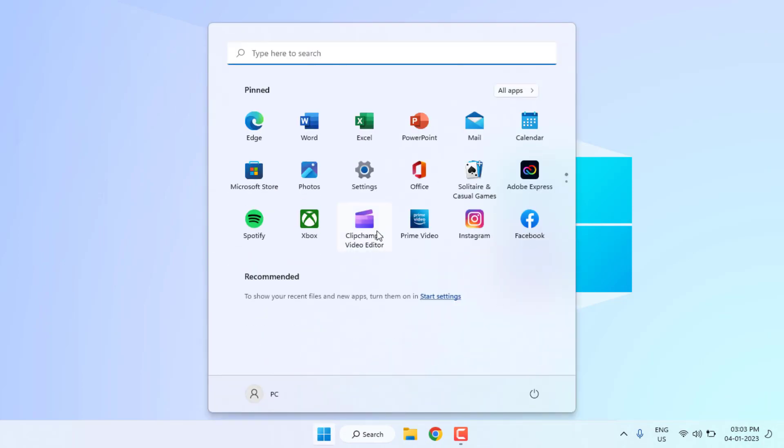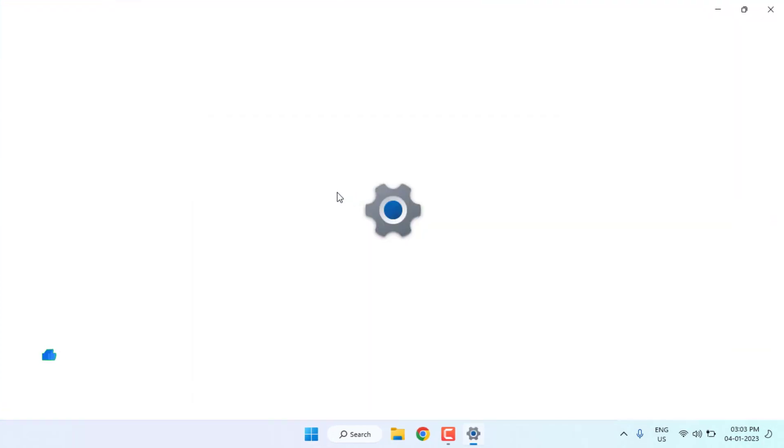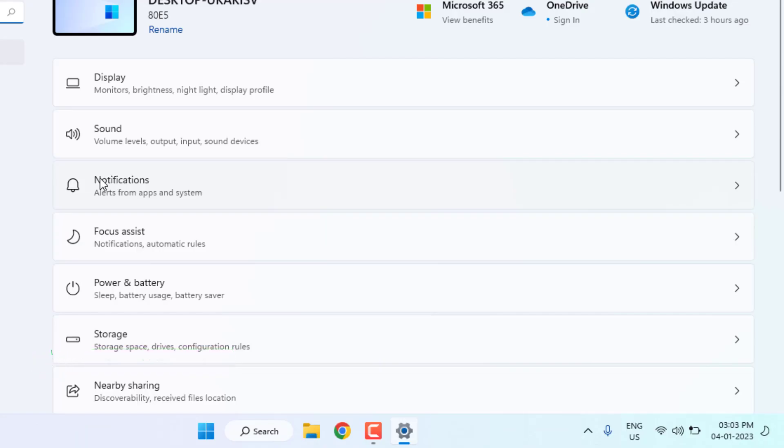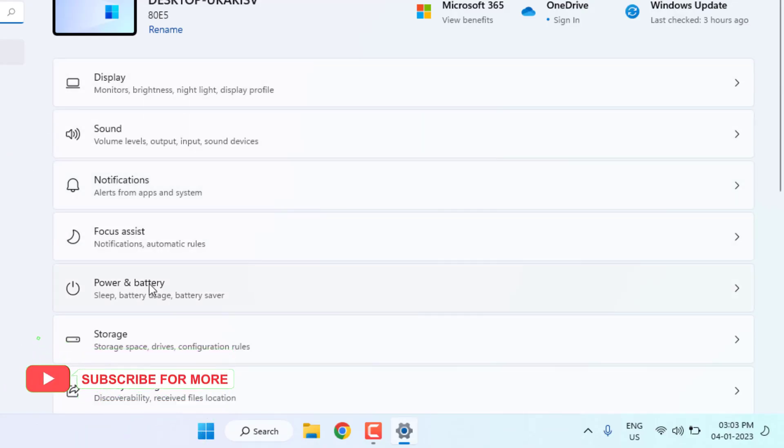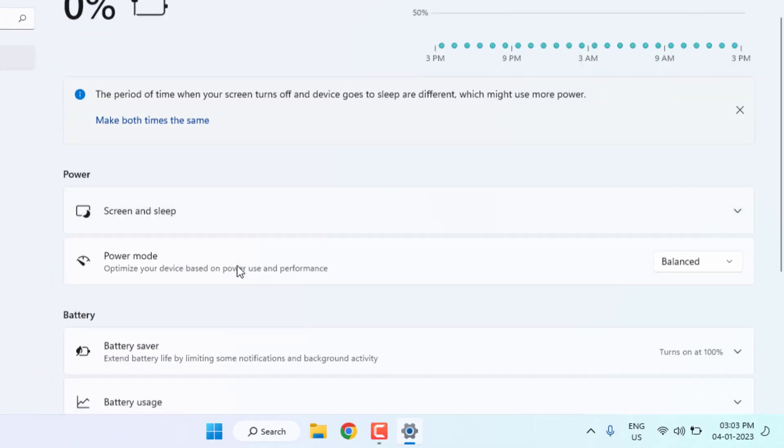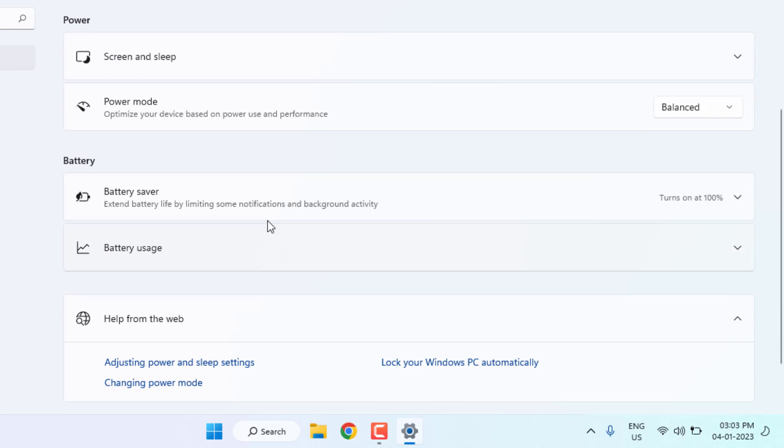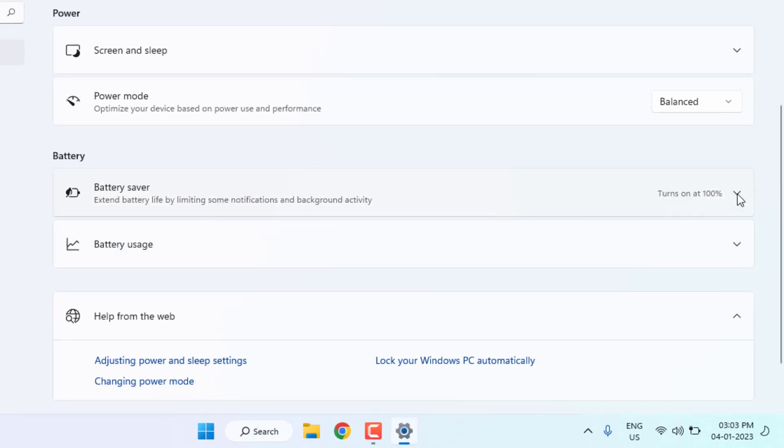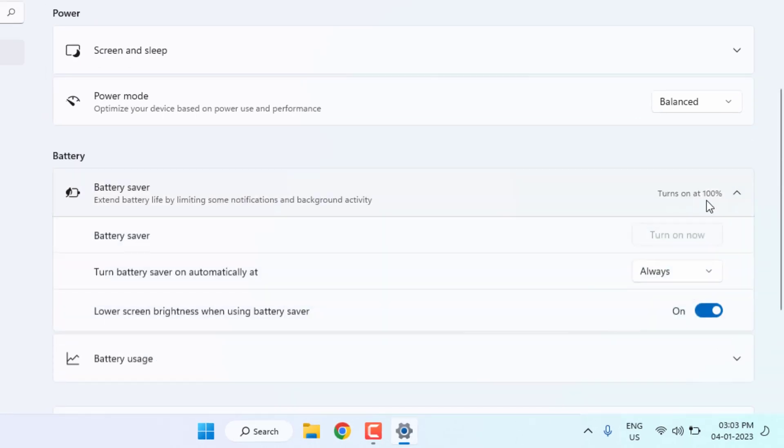Scroll down and click on battery saver option. Click on this arrow to extend this option and turn battery saver on automatically at, we can select always.